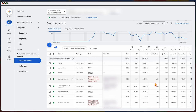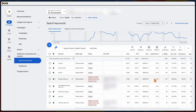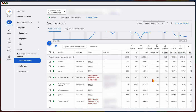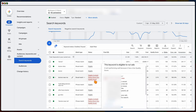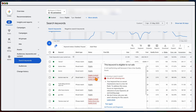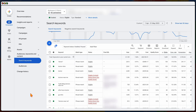Ideally, you want a quality score of 7, 8, 9, or 10 out of 10, but the bare minimum is 5 out of 10. If you have a keyword quality score of 3 or lower — especially a 1 or 2 — you will see a low quality score warning. That means Google doesn't see your keywords as relevant to the search term, so you need to either update your ads or update your landing page to ensure your keyword, ad copy, and landing page are all aligned.